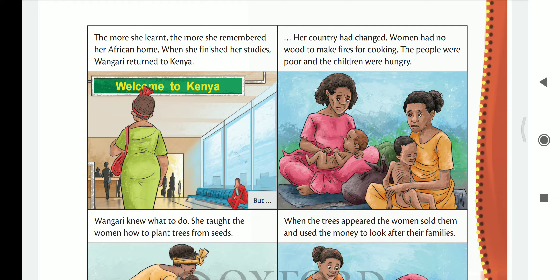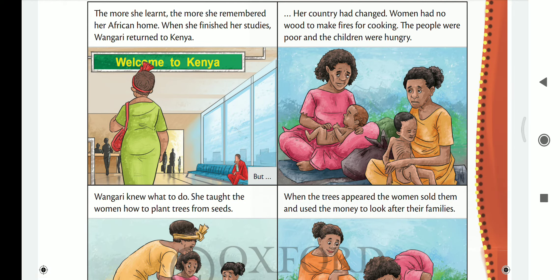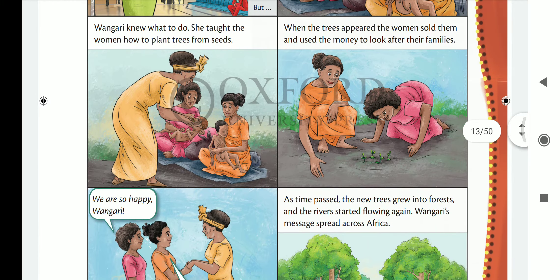When she came back, her country was completely changed. The people had no idea where they could get food to eat. People were very hungry, and the children were hungry too because they couldn't make food. But Wangari knew what to do.